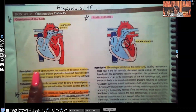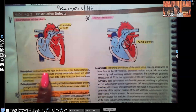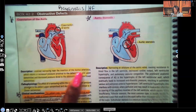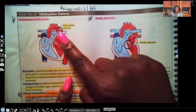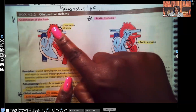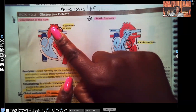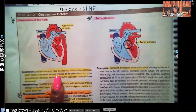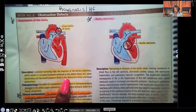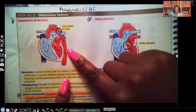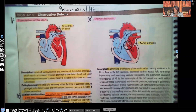Description: it's a localized narrowing near the insertion of the ductus arteriosus, which results in increased pressure proximal to the defect. So near that narrowing, we're going to see increased pressure, and one of the signs and symptoms this patient is going to manifest is hypertension. Distal to the narrowing, there is decreased pressure — less oxygenated blood going to the lower extremities.